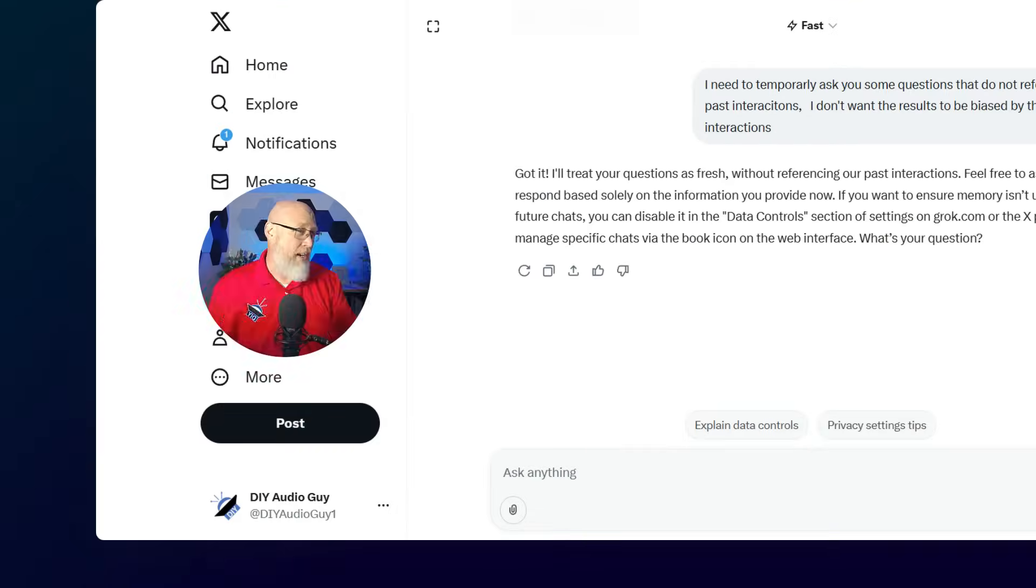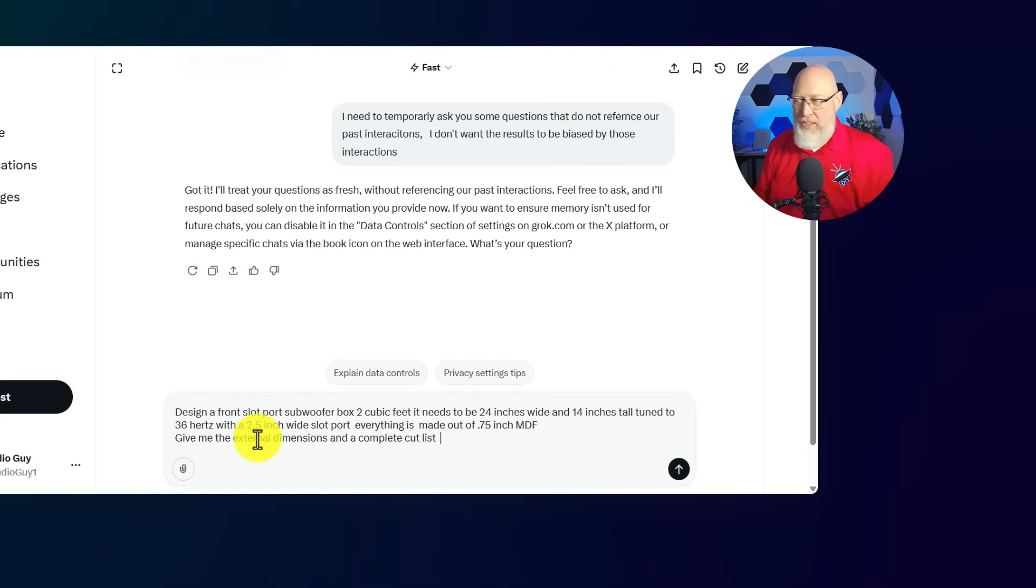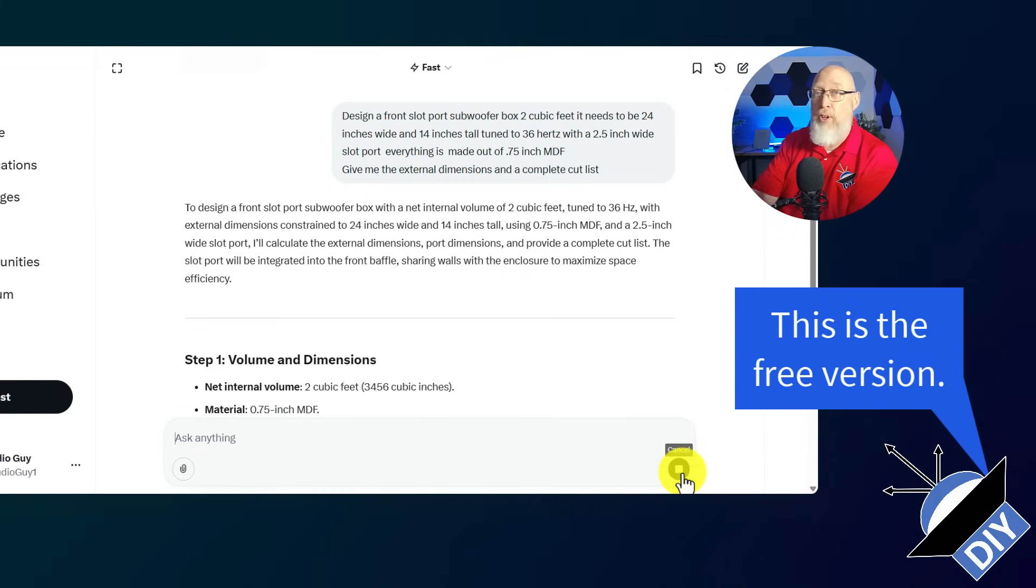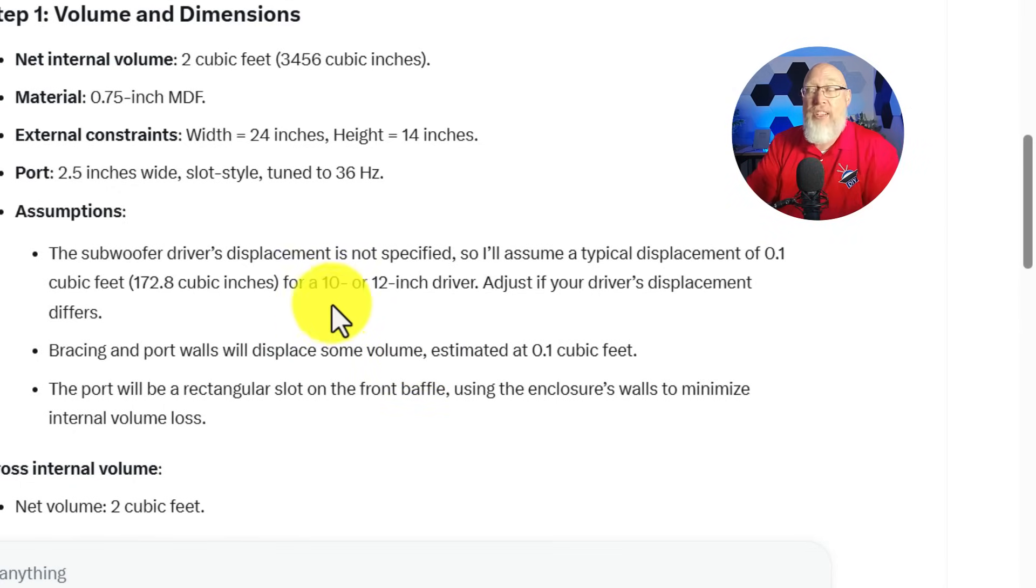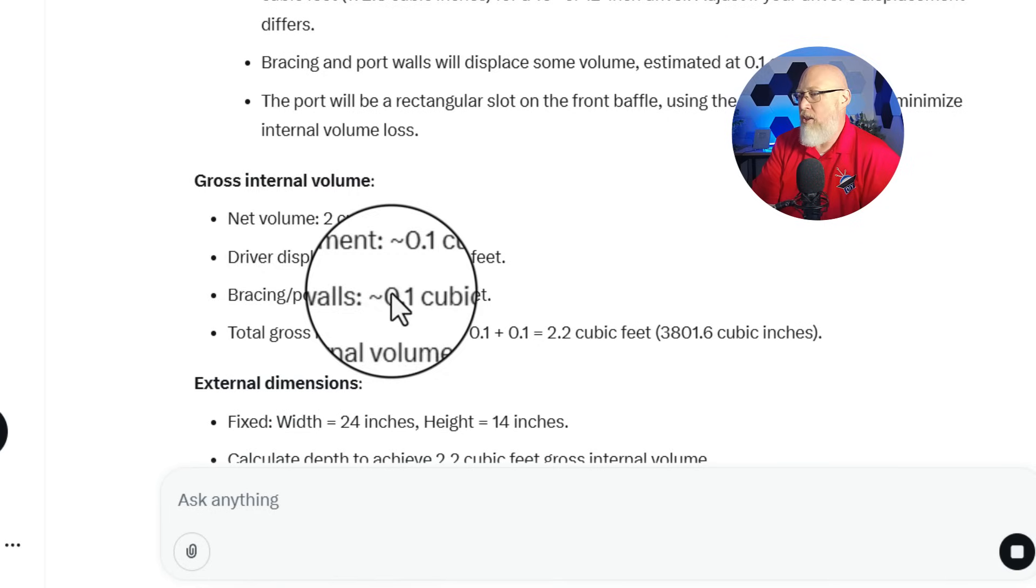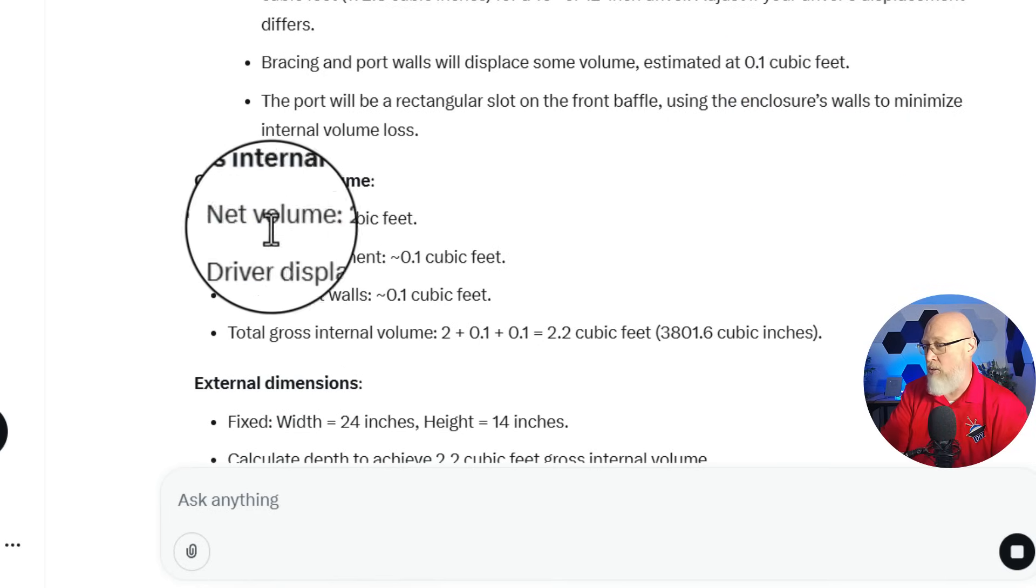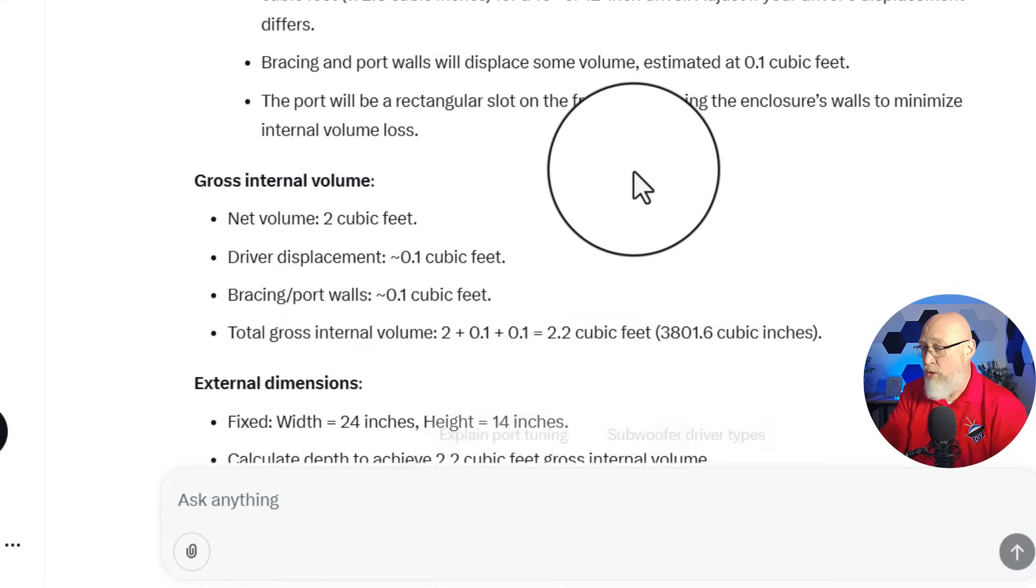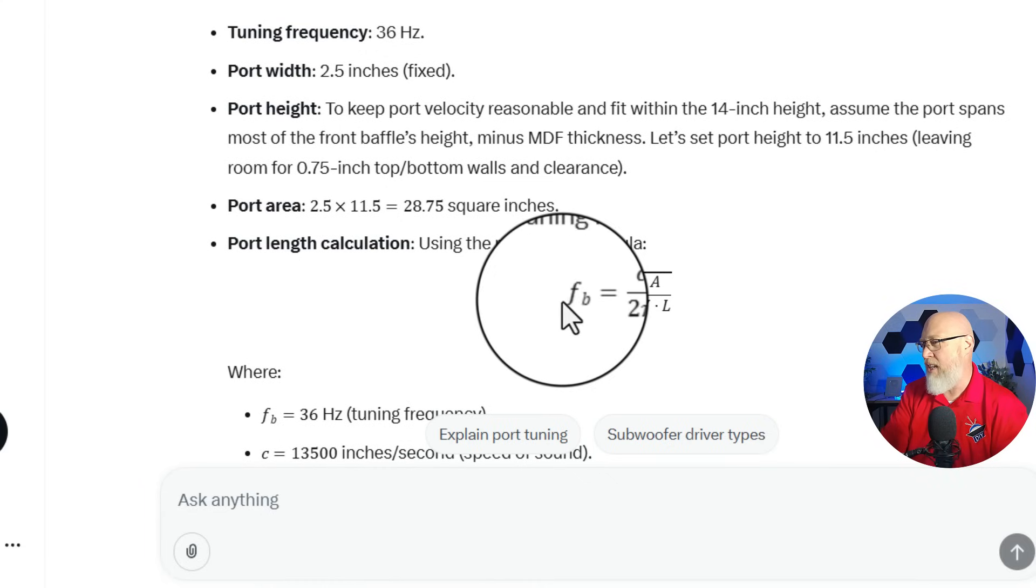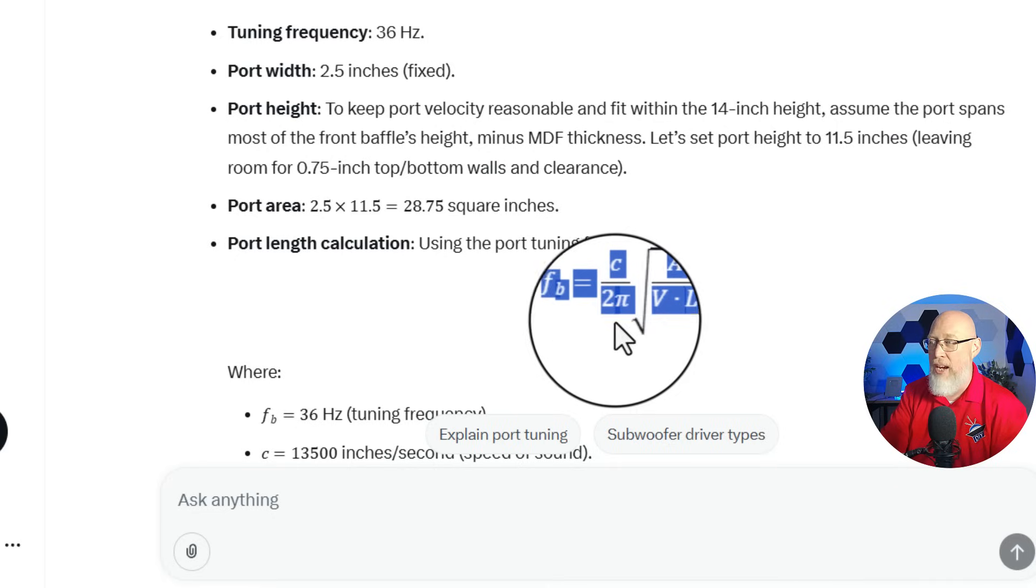Next up is Grok. We've asked the AI to not reference any past conversations. Copy and paste the exact same prompt. Hit the button, see what happens. Much like Claude, Grok is going to talk to me and tell me what it's doing, whereas ChatGPT just sat there and ran kind of silently. Grok is making some assumptions. It's going to assume that the subwoofer itself is going to displace a tenth of a cubic foot. Grok has noted we need a net volume of 2 cubic feet. Grok has taken into account some bracing. So Grok is beating Claude for sure. It's going to show us the math.